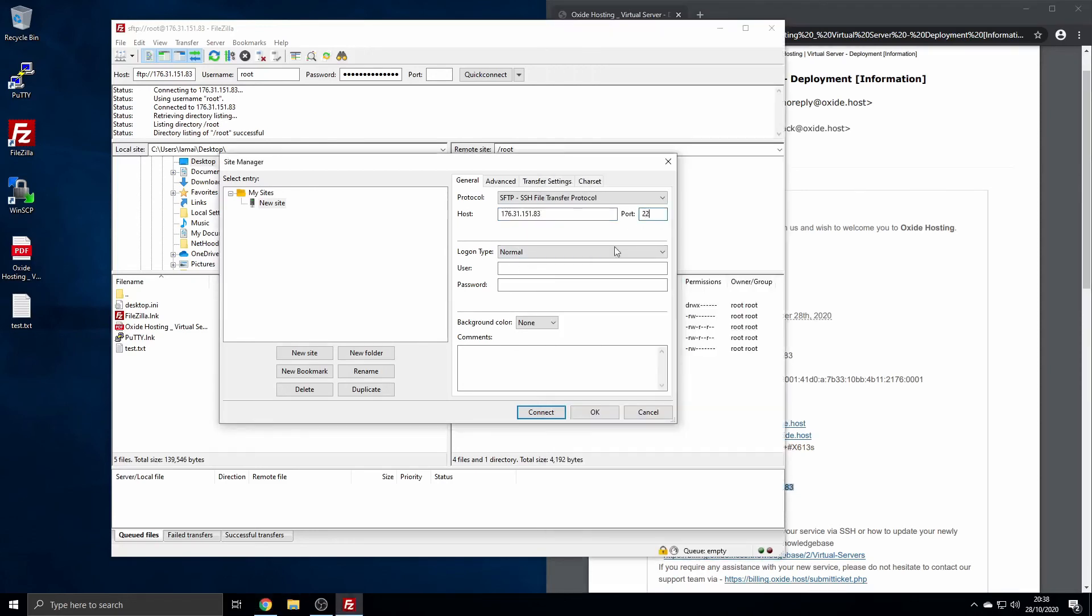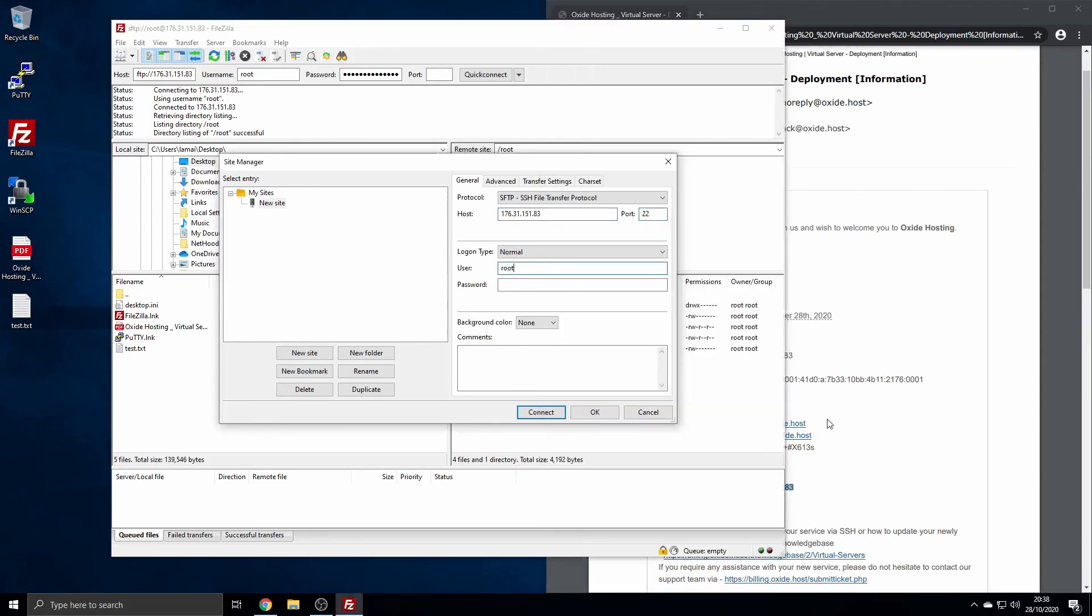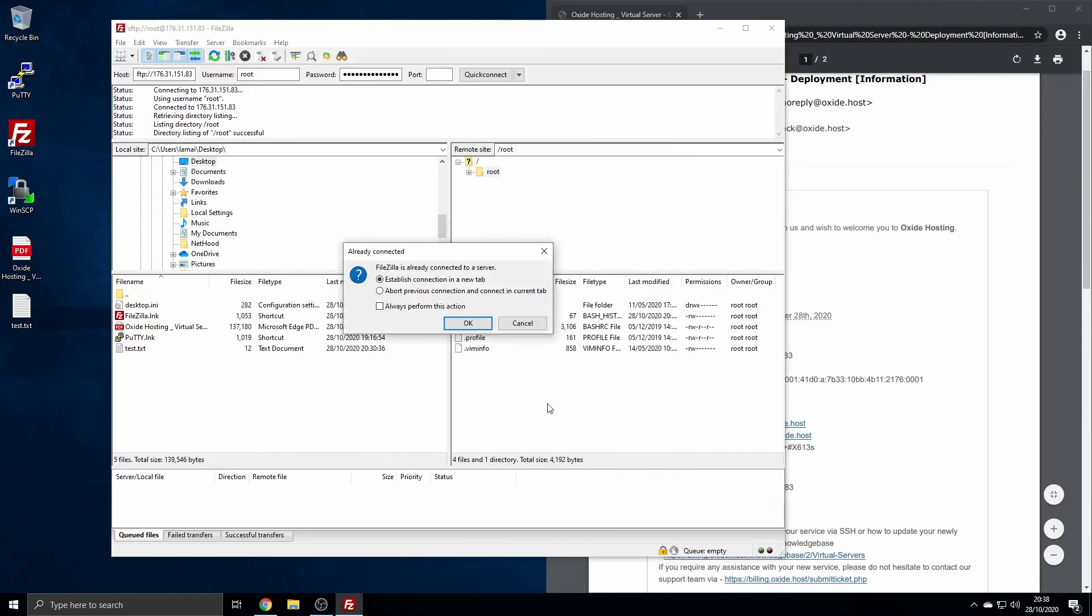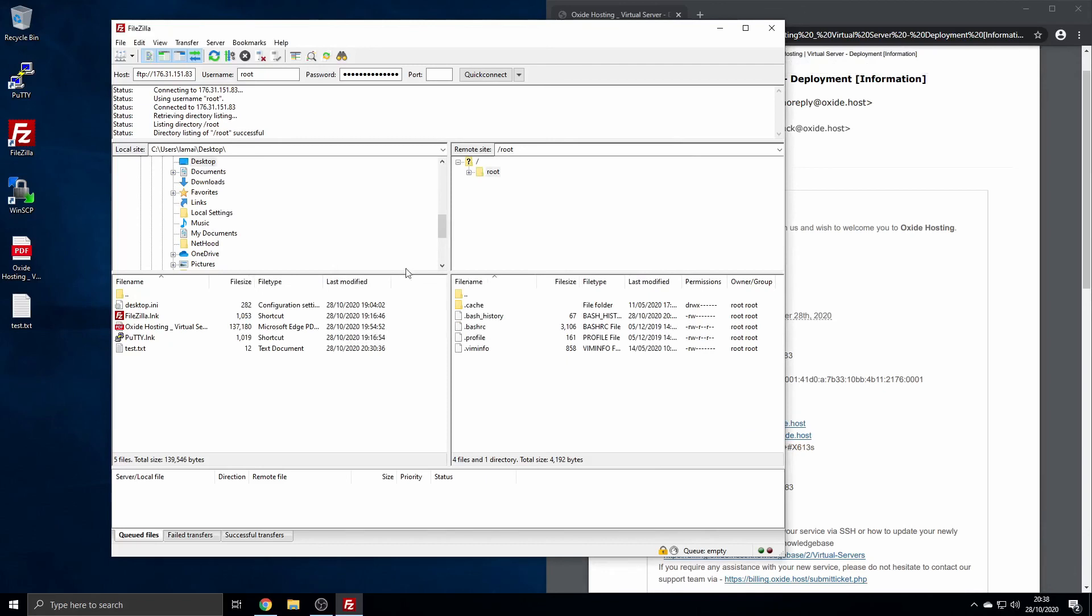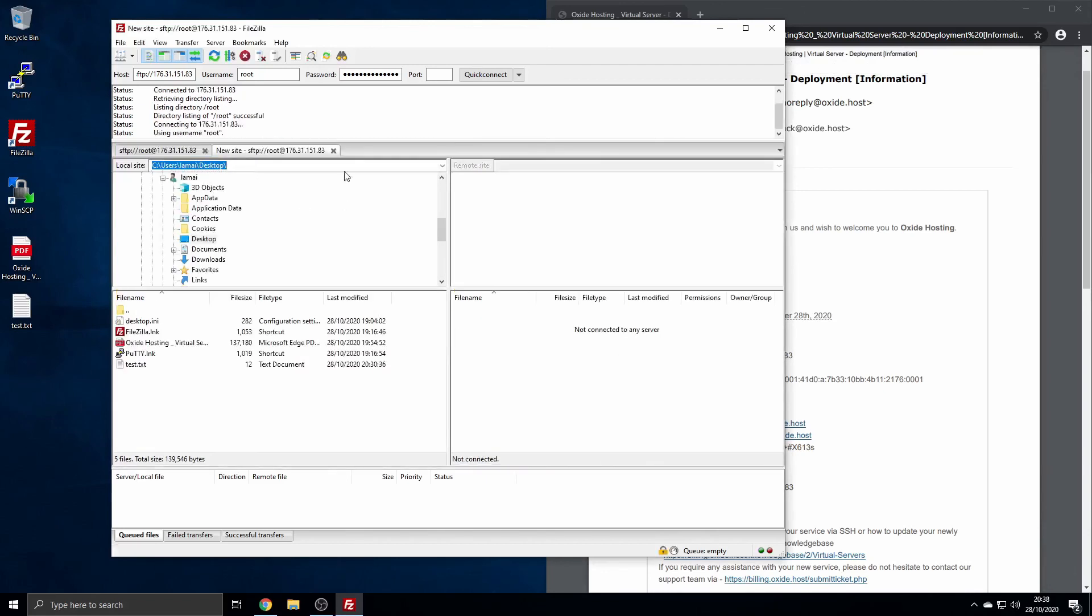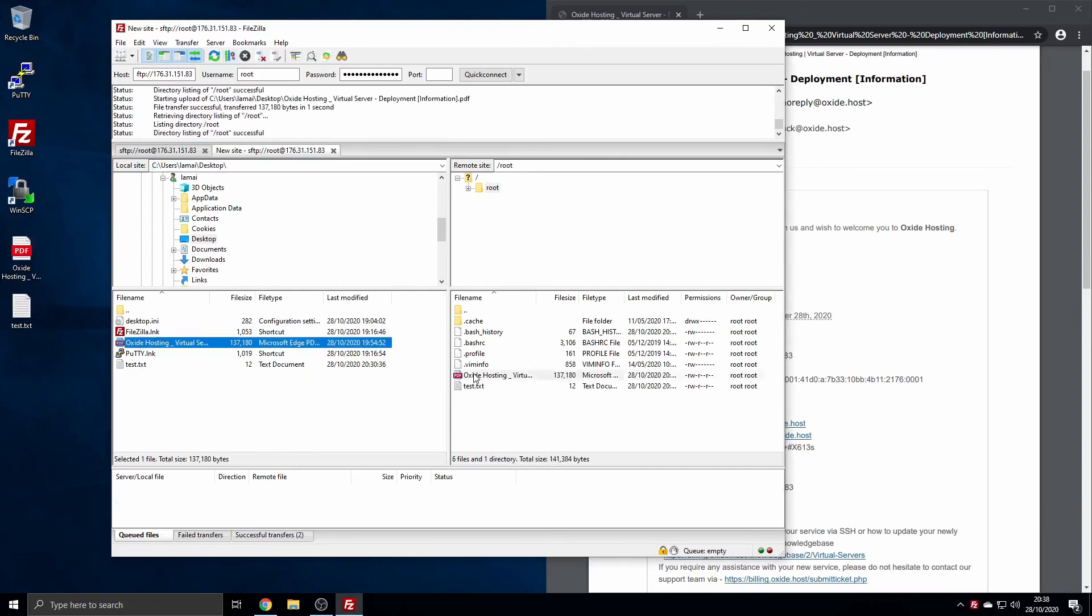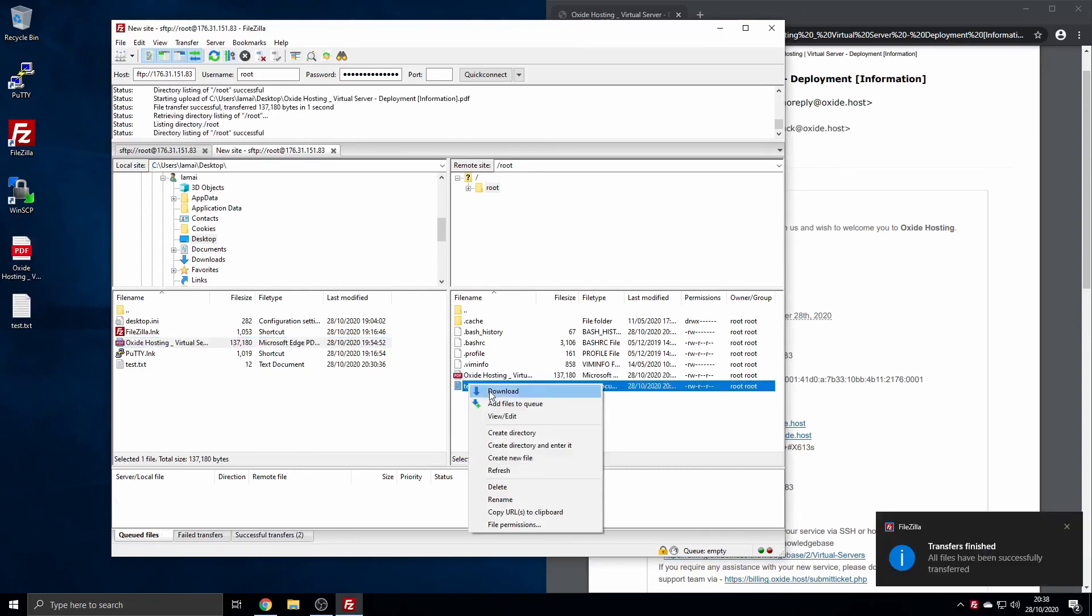You can now drag your files from the local machine located on the left to the right, which is your server. You can also drag from your desktop to the right window to upload to your server. Again, like WinSCP, you can edit these files remotely and automatically upload any changes. Right-click on the file, then click Edit.